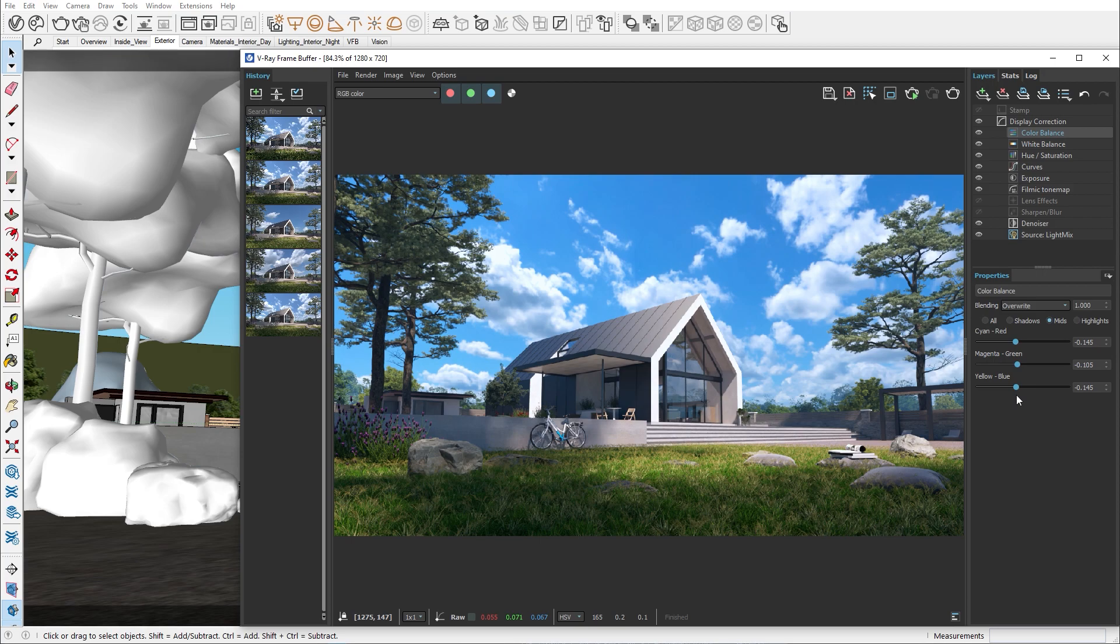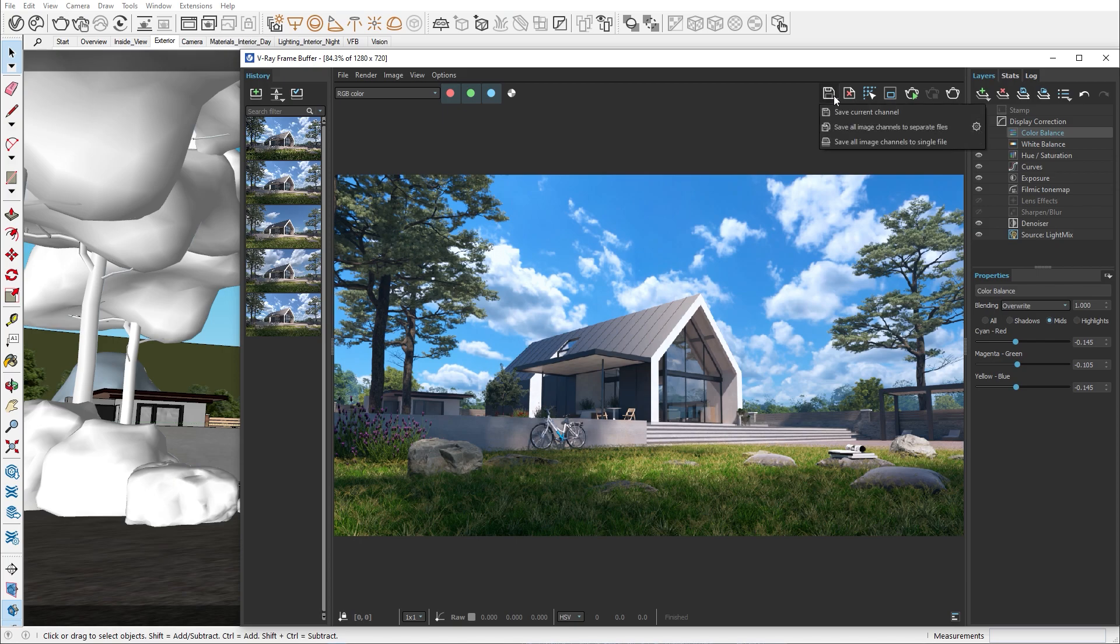When we're done color correcting, don't forget to save the image in the VFB. There are different ways we can do that. We can save it to the current channel, which means that all of the changes we have done in the VFB will be applied to our final image and we will be able to save our render as a PNG, JPEG or another image type.